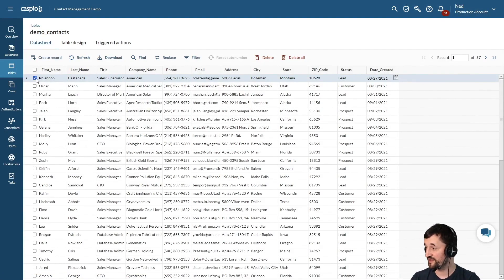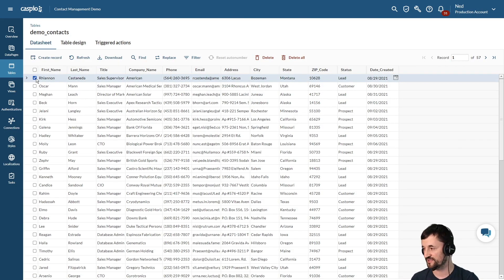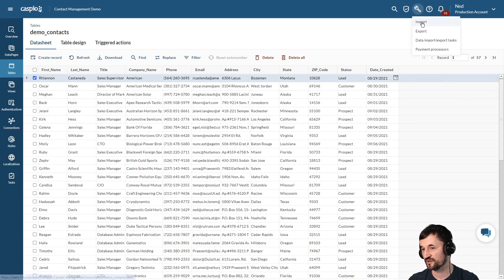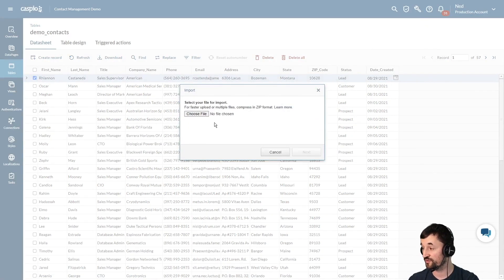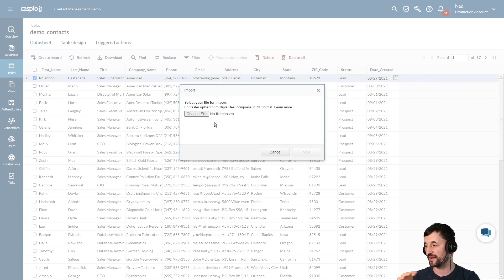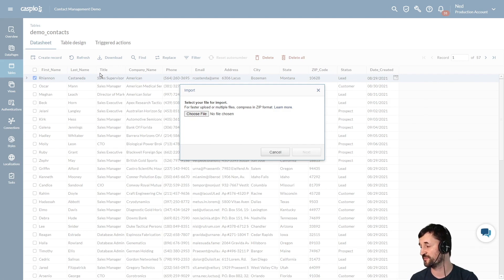Now let's say it's the next day and you have a new set of contact information you want to append to this table. You don't need to set up a brand new application — you already have it. Just go to Tools, click on Import, locate the file with the newly added contact information, go through the same import wizard steps, choose the action "Append," map the fields from the source Excel file to your destination table, and the additional data will be appended to your existing table.